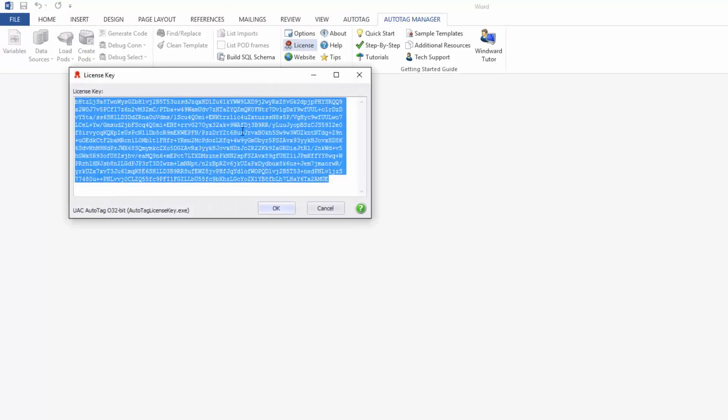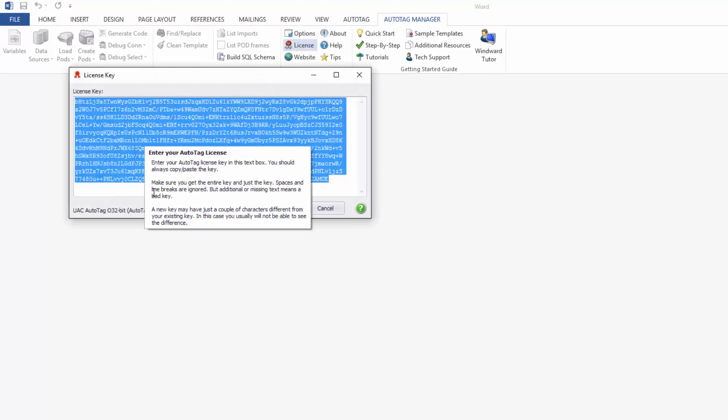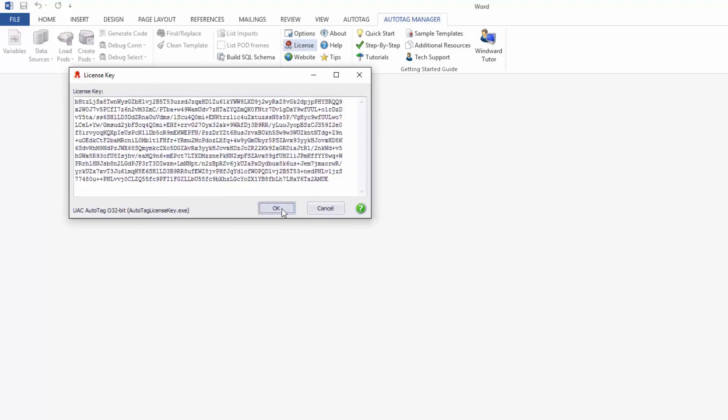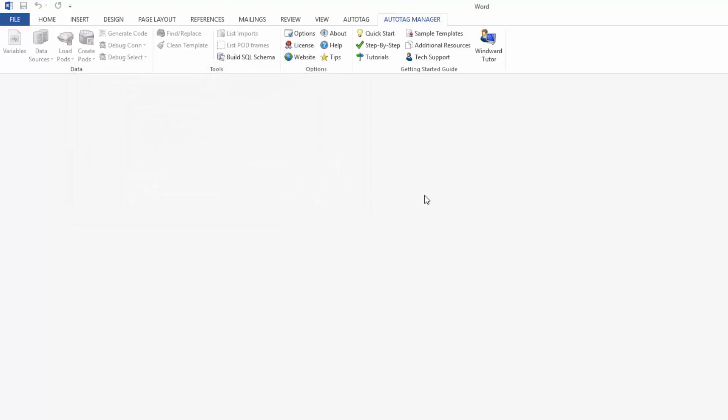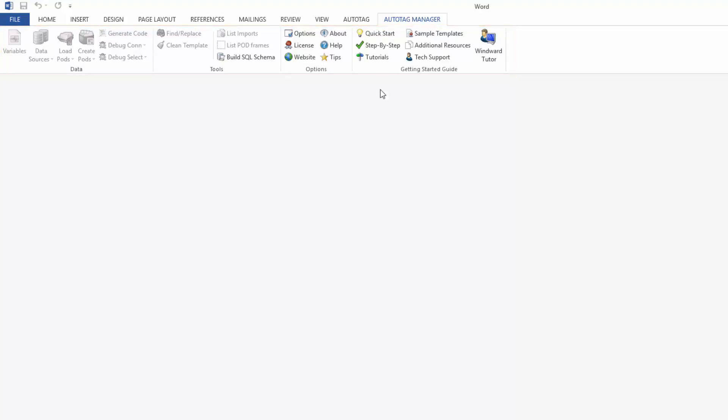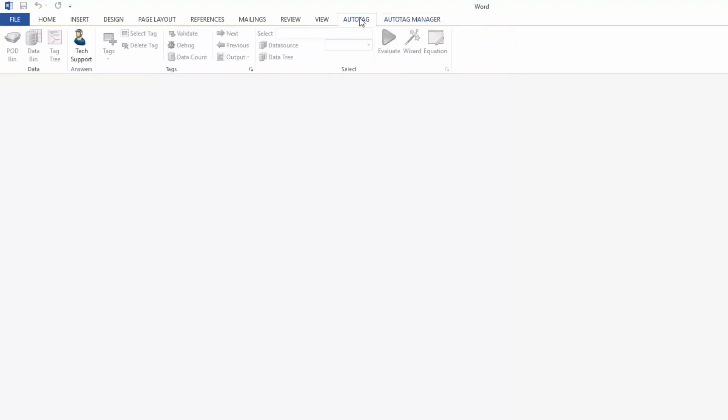Now if you didn't insert the license key before you can always insert it here as well. Now the AutoTag Manager tab has a lot of different options when it comes to connecting to data sources and debugging. It also has a lot of different help and tutorial guides over on the right-hand side here, whereas the AutoTag tab is where you're going to be hanging out when you build your templates and your reports.